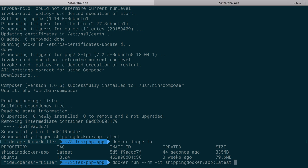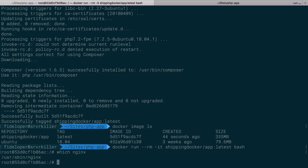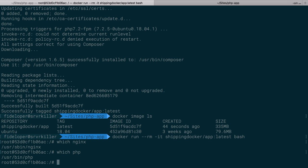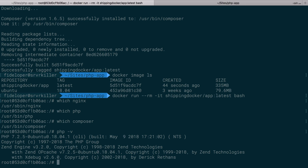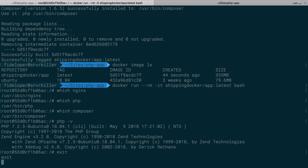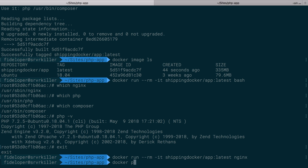We're going to run the shipping docker app image at the latest tag. And I'm going to do what? What should I do here? I can run any command I want. So here I run whatever command I want to start in that container. So I could run bash and we'll see which Nginx. Nginx is installed. Which PHP? PHP is installed. Which composer? Composer is installed. PHP is at version 7.2.5. Great. I'll exit this.